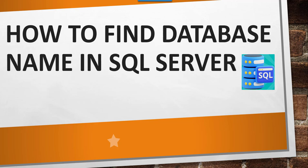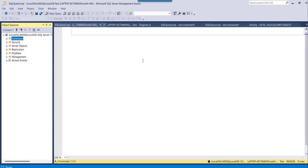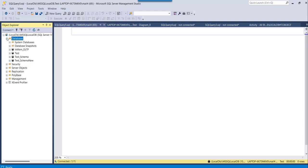I have already logged into my SQL Server Management Studio. To see the database names, you can use the SQL Server Management Studio design approach as the first approach. For that, you can expand the Databases folder.